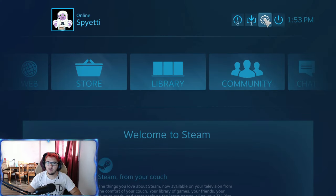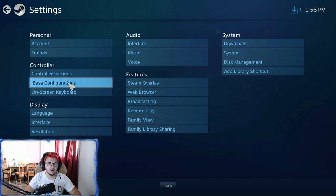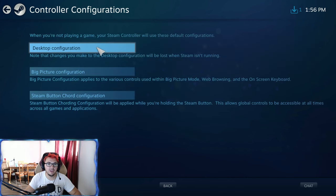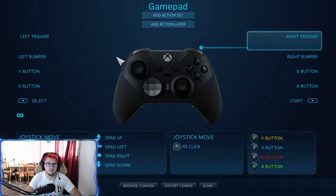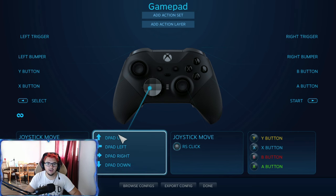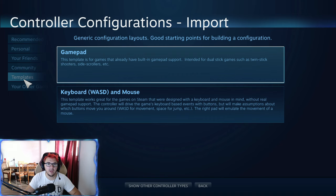Once you're in Big Picture mode, go to the little gear icon. From here, you're going to go to Base Configurations, then Desktop Configurations. From here, go down to where it says Browse Configs under Templates.